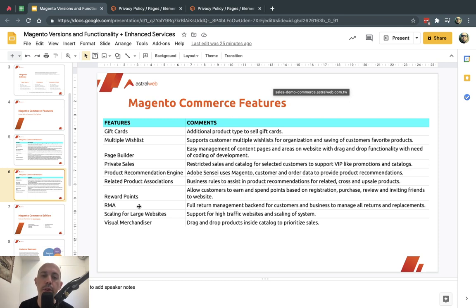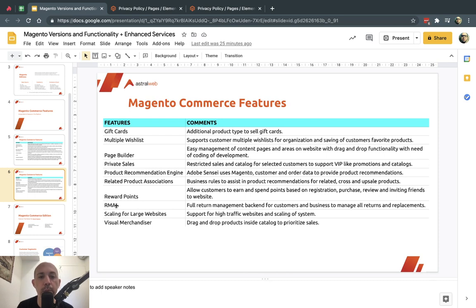RMA — return merchandise authorization — is super important. In Open Source, there's no built-in way for customers to initiate a return; they fill out a contact form and all communication happens off the website. In Commerce, there's a dedicated module where both the customer and the business can manage return communication, specify which products to return, and handle shipping labels. RMA is probably my third favorite and most popular feature of Magento Commerce.